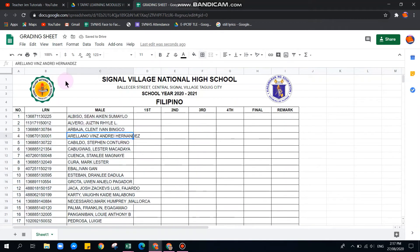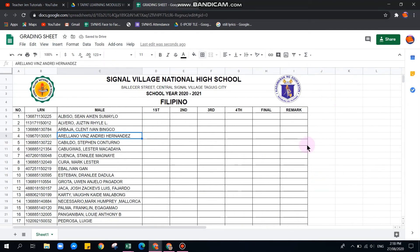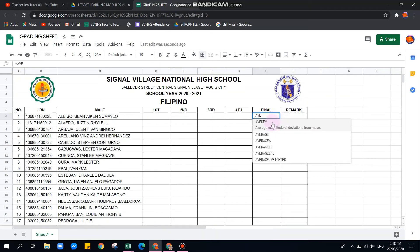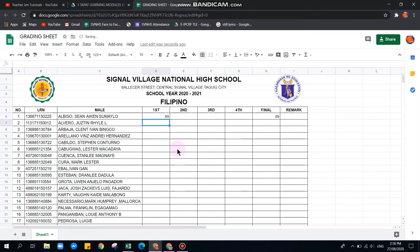Some columns may overflow — adjust those as needed. Now let's add the formula for the Final Grade. Use equals AVERAGE, then highlight from the First Quarter cell to the Fourth Quarter cell — for example, D6 to G6 — then close parentheses and press Enter. If a grade of 89, 88, 89, 87 is entered, the average will automatically compute to 88.75.